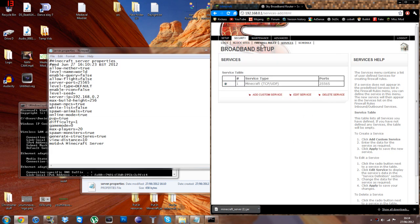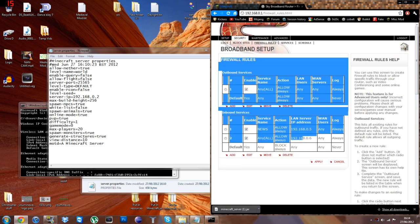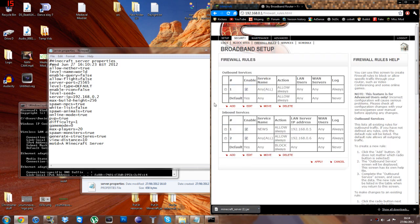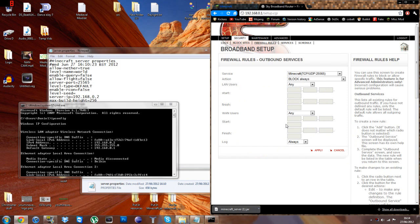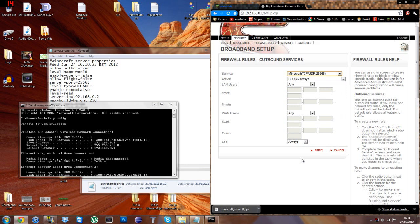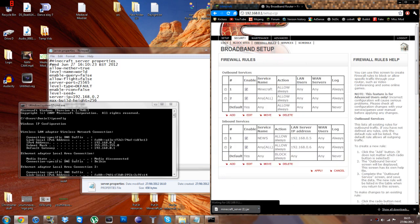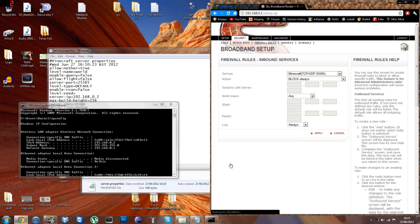And you want to go on to your firewall rules. And now that'll bring up this. It doesn't matter if there are different stuff typed in to begin with. It doesn't matter at all. So you want to add an outbound service. And then select the Minecraft or whatever you named it in the services. And click on that. And you want to change this to allow always. And then the rest you can leave empty. And then just click apply.